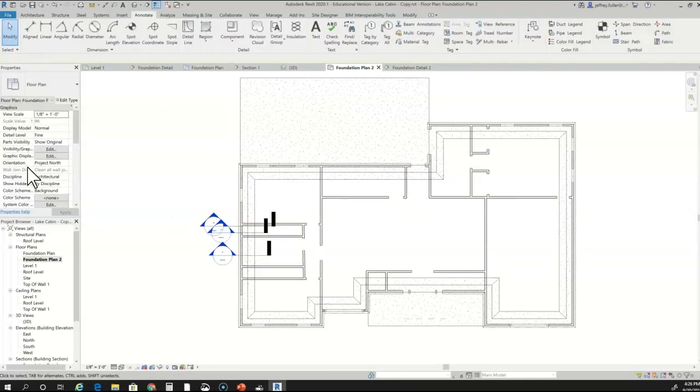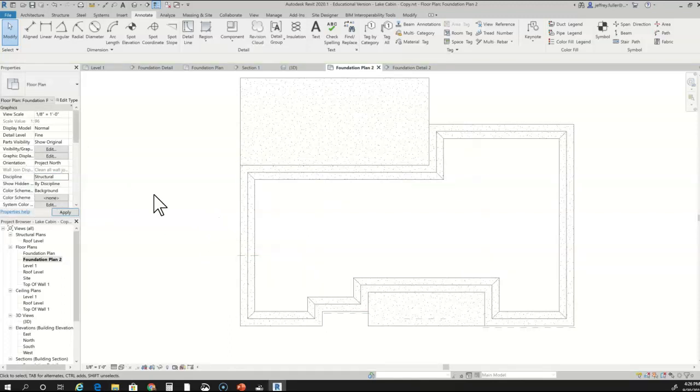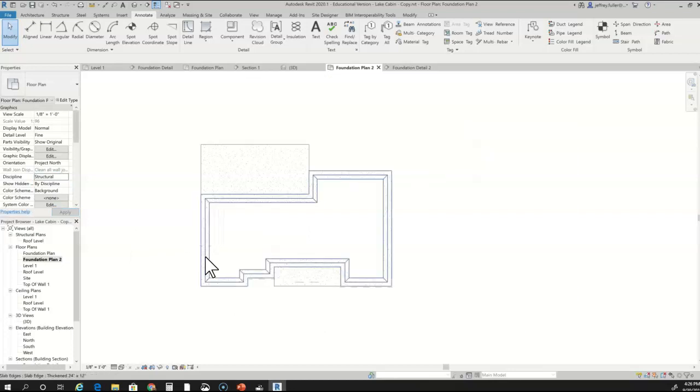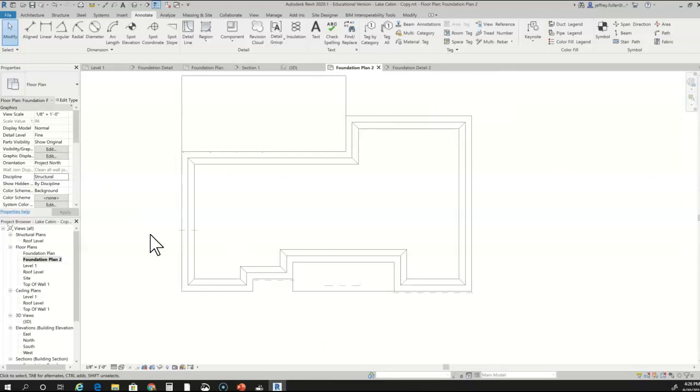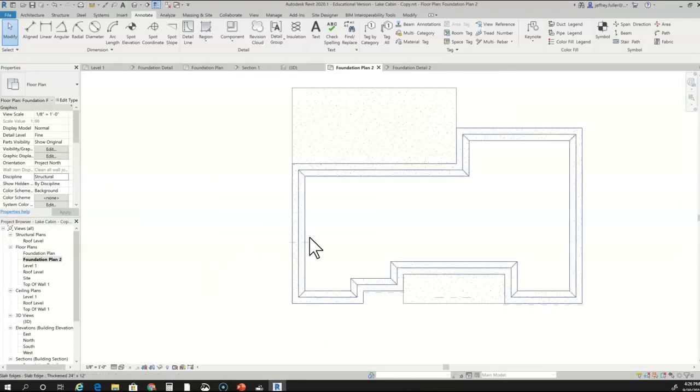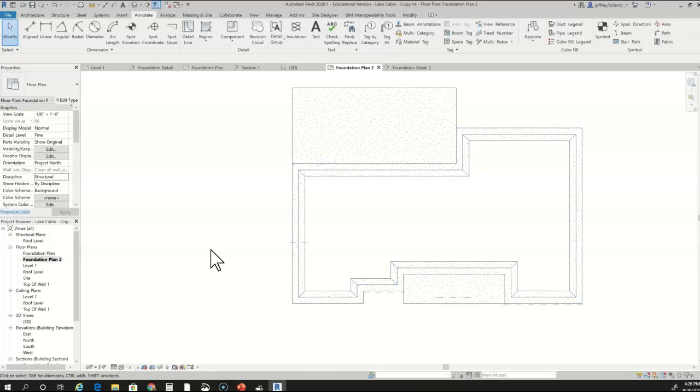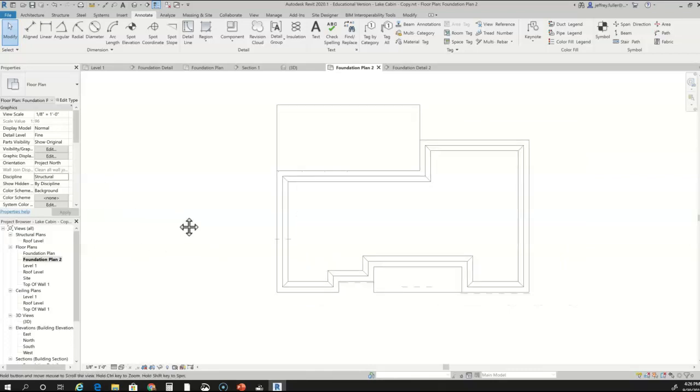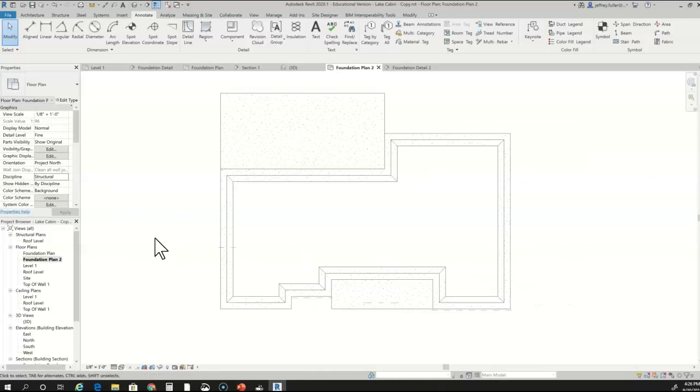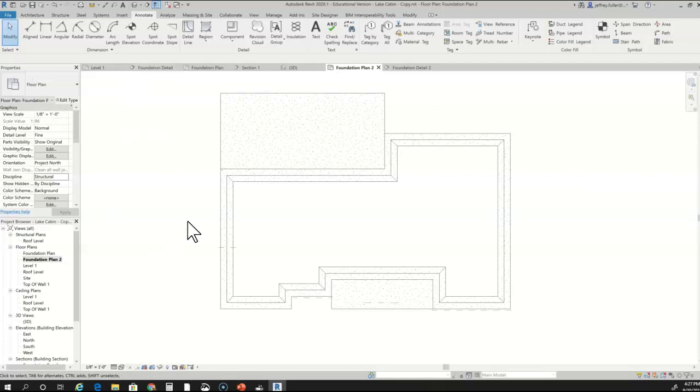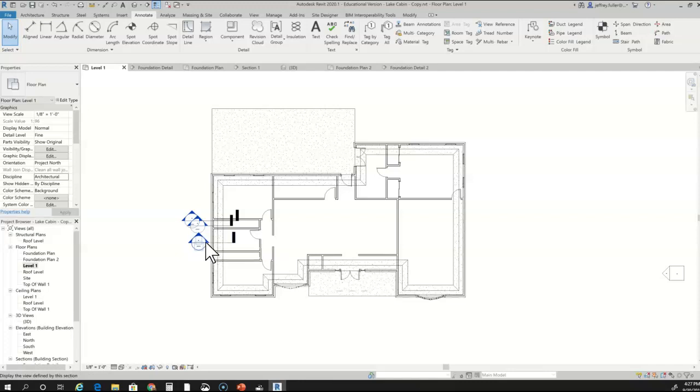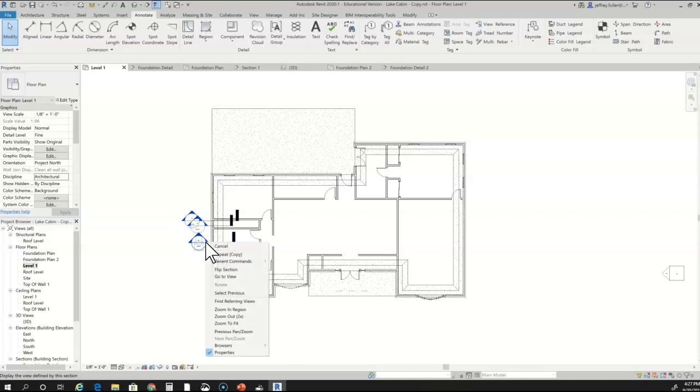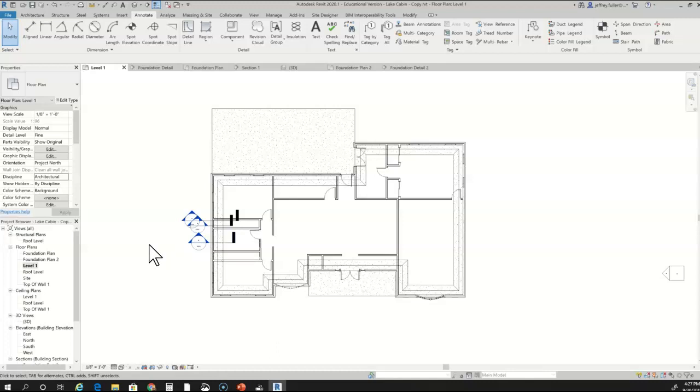Once you get done with that, you go back and turn off architectural and just set it for structural. I just noticed that when you do that it hides that section that we drew earlier. The section is still there, it's just not in the view. I hate it when it does that, but if it does that just kind of go with it. Just make sure when you're in your level one plan that you're not deleting that section. That is a permanent section you want to keep it there.